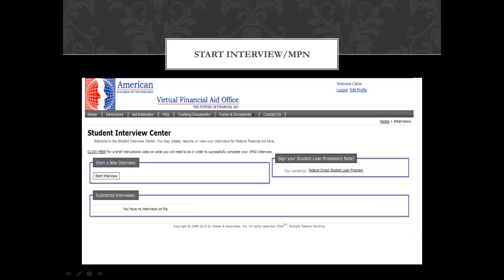There are three important parts of this page. The first is the instructional video that I would highly recommend you watch. If you click here, it will take you to an instructional video on the virtual financial aid office. If you have already seen this video, the next step will be to complete your master promissory note. If you click on this tab here, it will take you to studentloans.gov to sign your master promissory note.